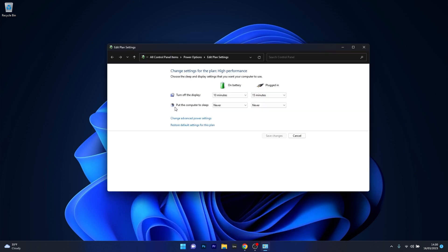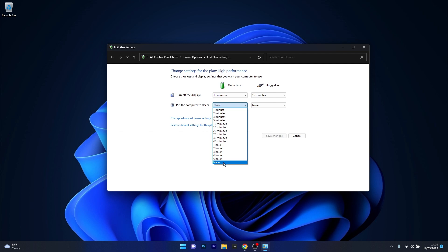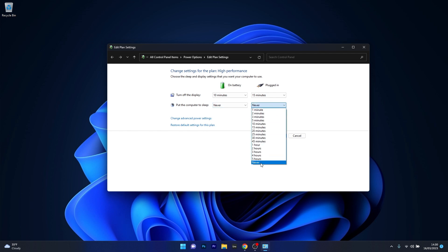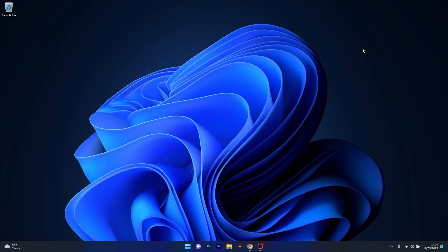Now in here, next to put the computer to sleep option, you have two drop down menus. On battery should be selected to never, and as well plugged in should be selected to never, so your computer will never go to sleep. Now just click on save changes and then restart your computer and check if the problem still persists.